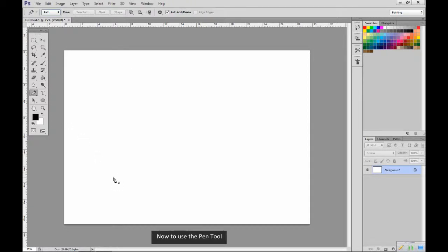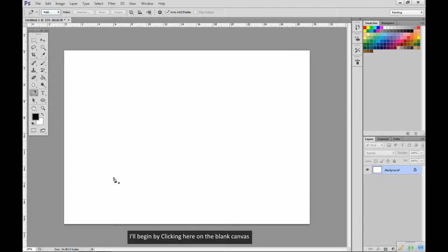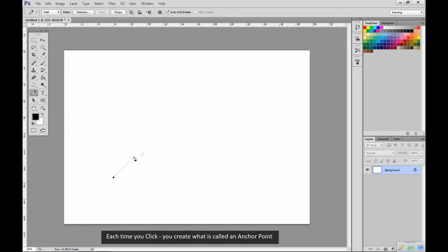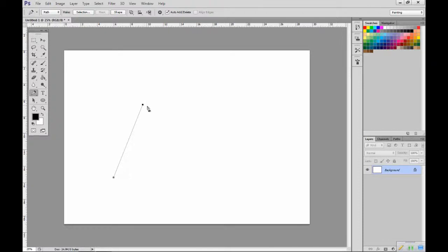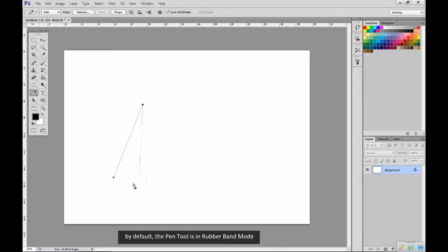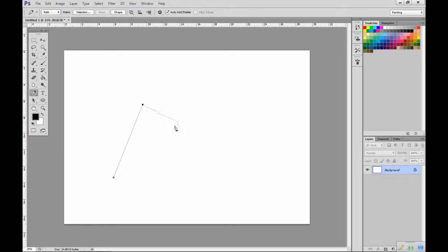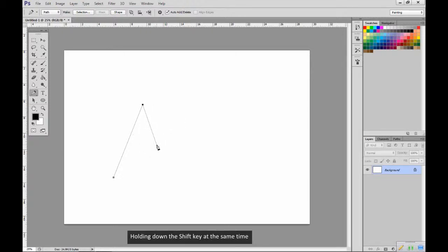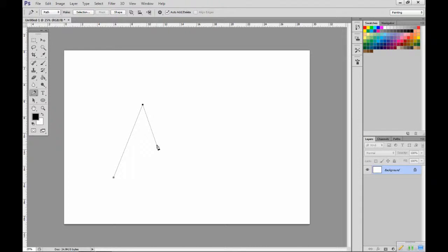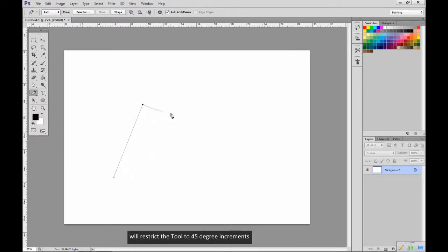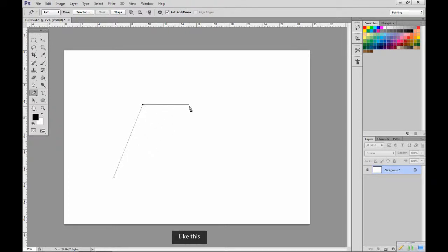Now to use the pen tool. I'll begin by clicking here on the blank canvas. Each time you click you create what is called an anchor point. By default the pen tool is in rubber band mode. Holding down the shift key at the same time will restrict the tool to 45 degree increments like this.